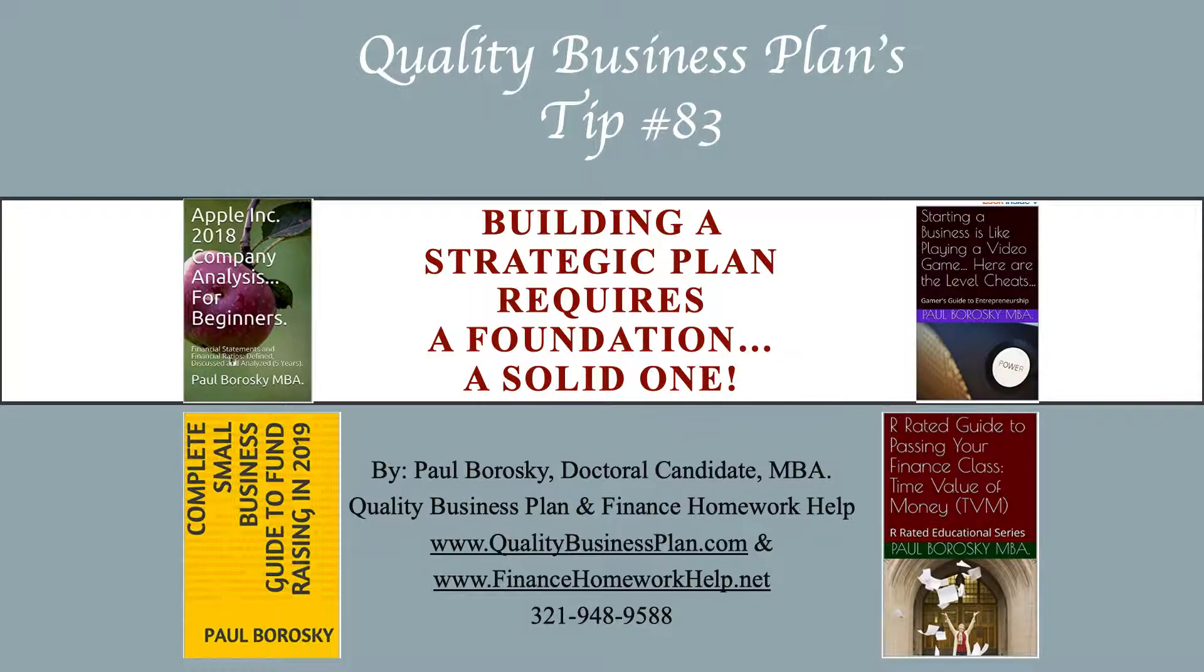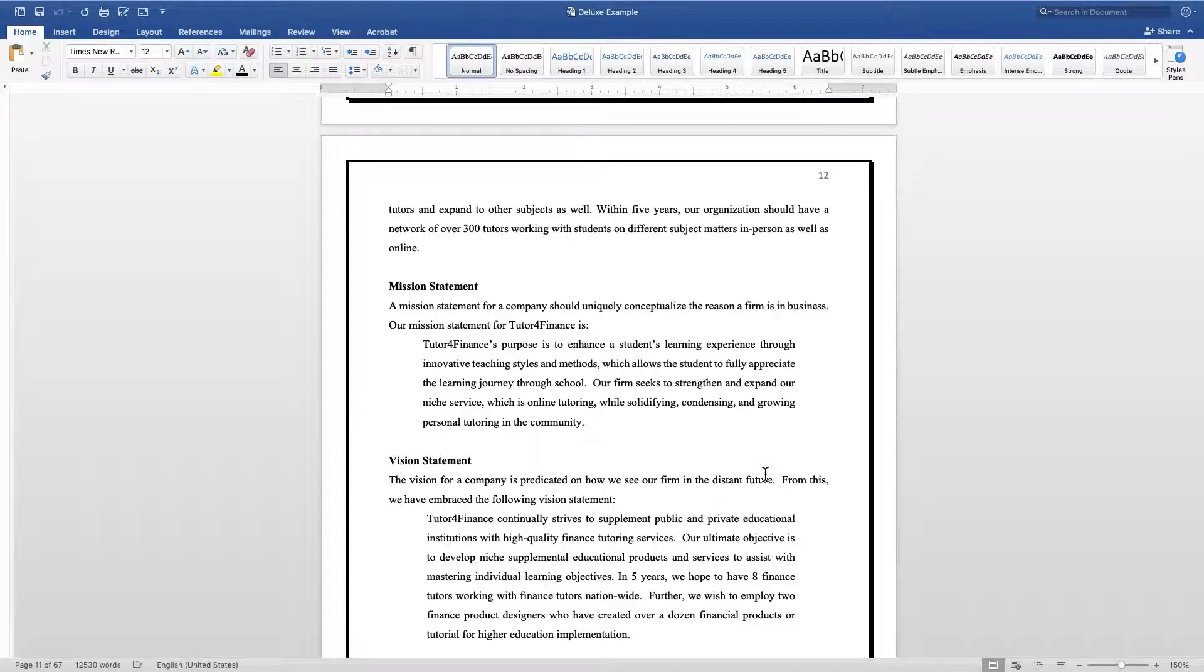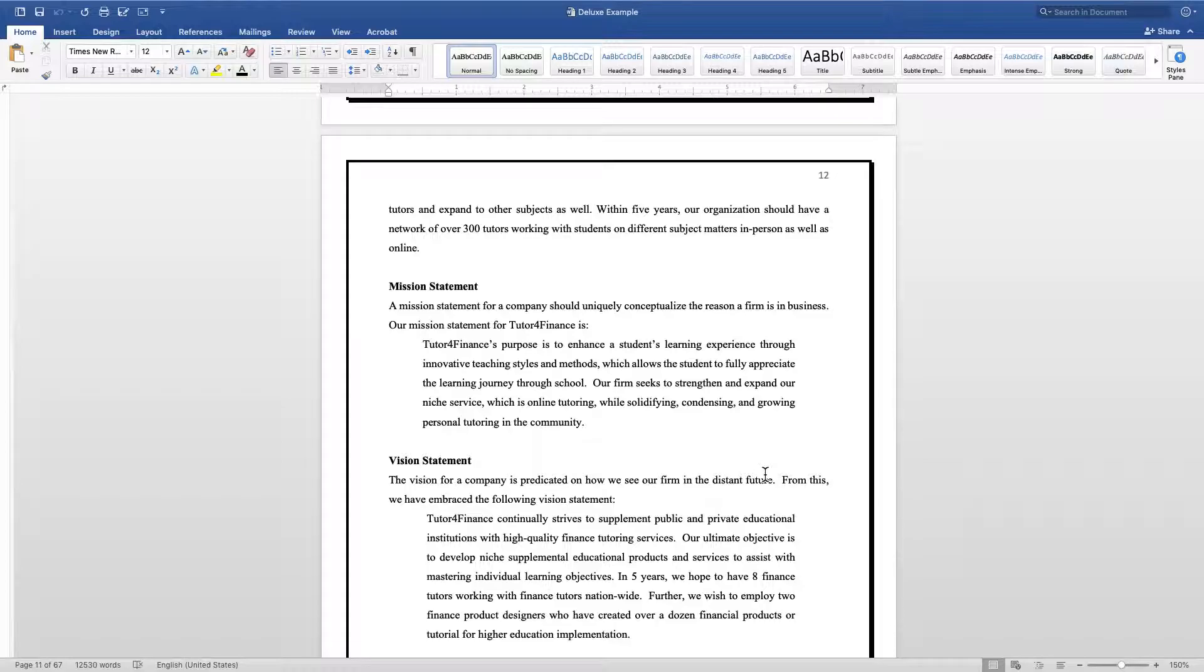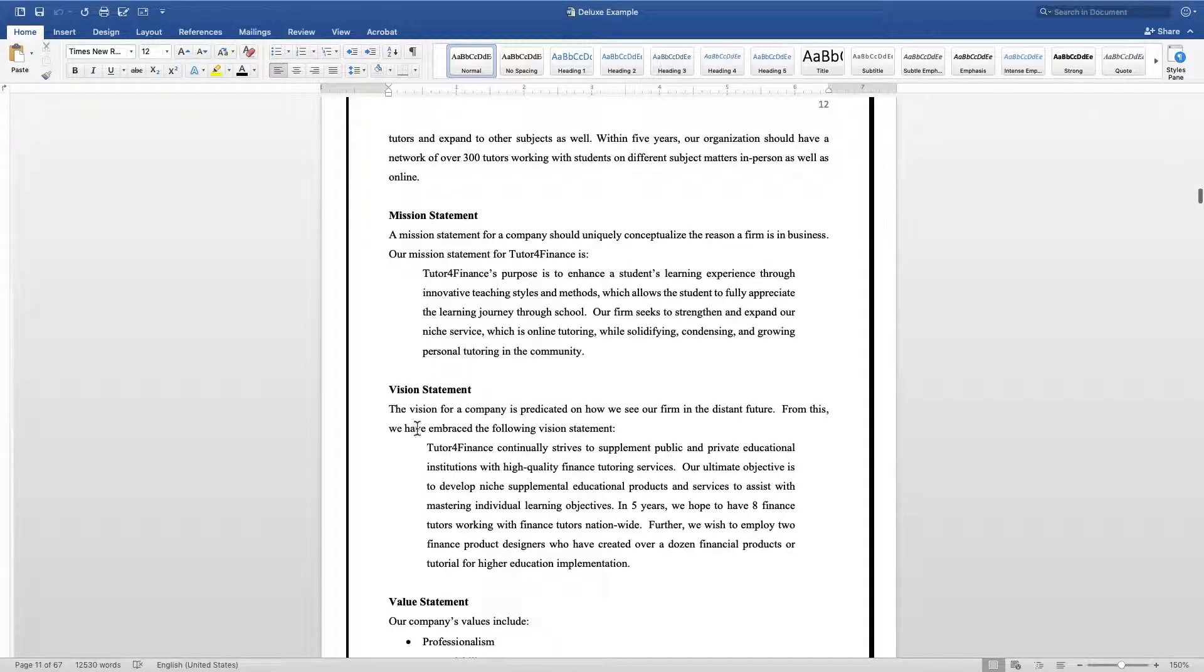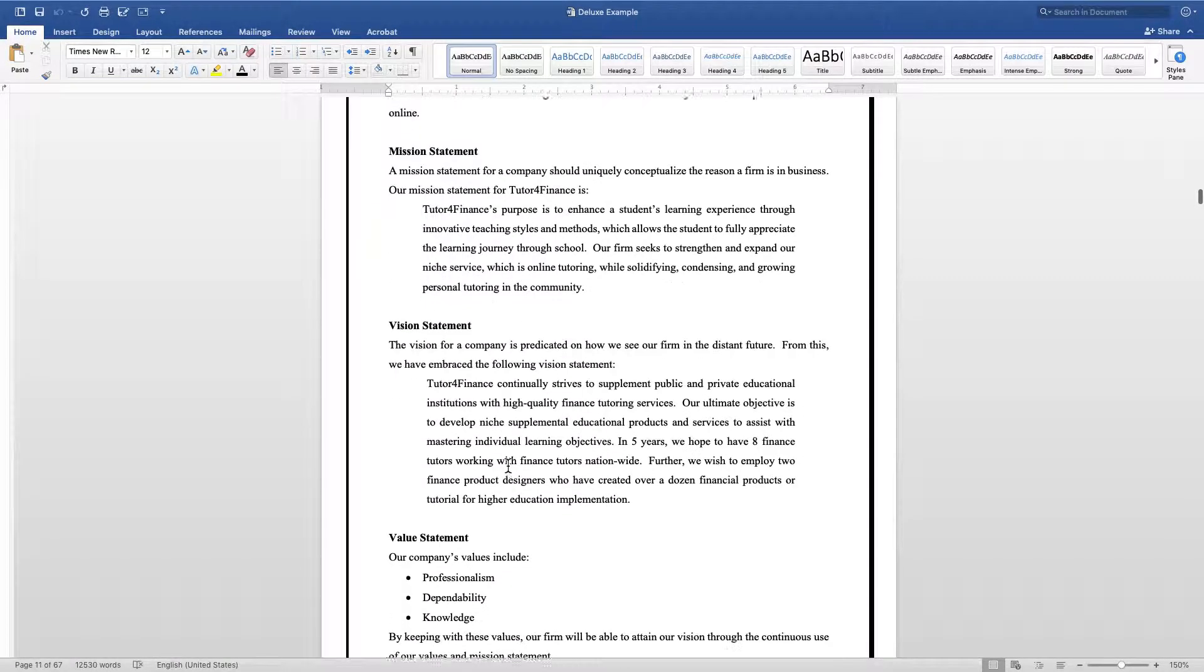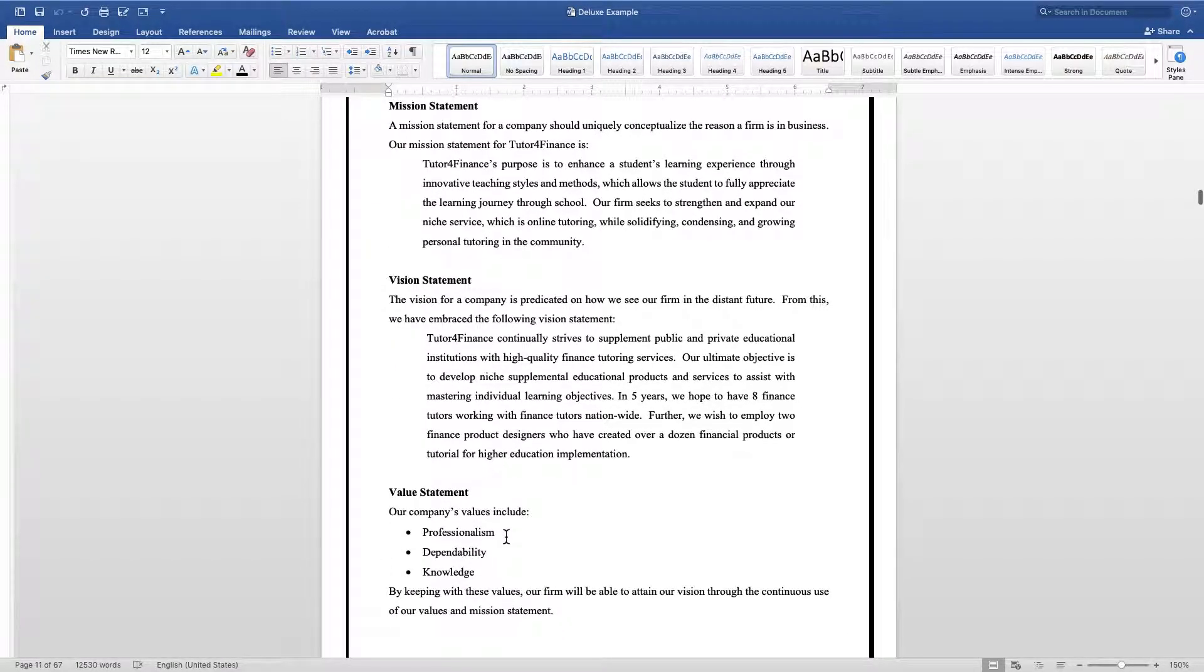What we mean by that is when our clients want to create a strategic plan, I always tell them that there are three components you need to have before we can even start looking at your strategic planning. Those three components are your mission statement, your vision statement, and your value statement.